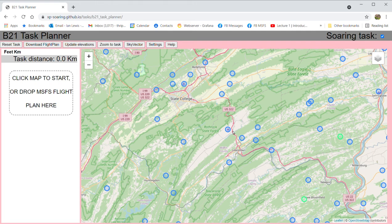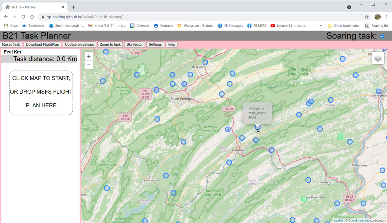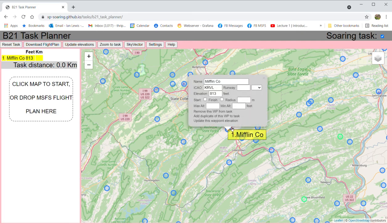Here's an example of creating a flight plan. The blue circles are Microsoft Flight Simulator airports; the green circles are 8,218 additional airports from the OurAirports.com open-source database that aren't in Microsoft Flight Simulator. You must start and finish on a Microsoft airport, so we'll launch at Mifflin on runway 24.